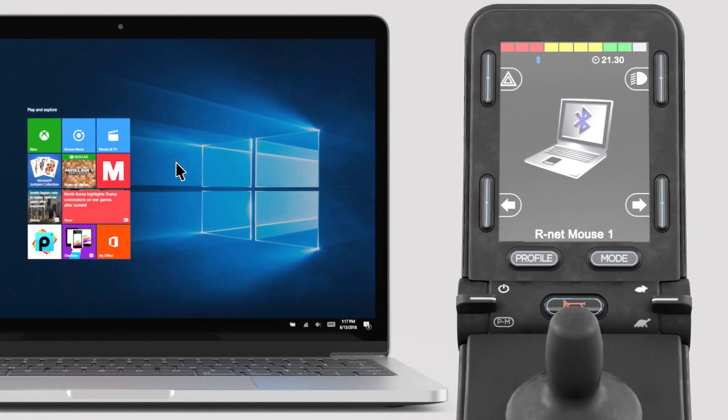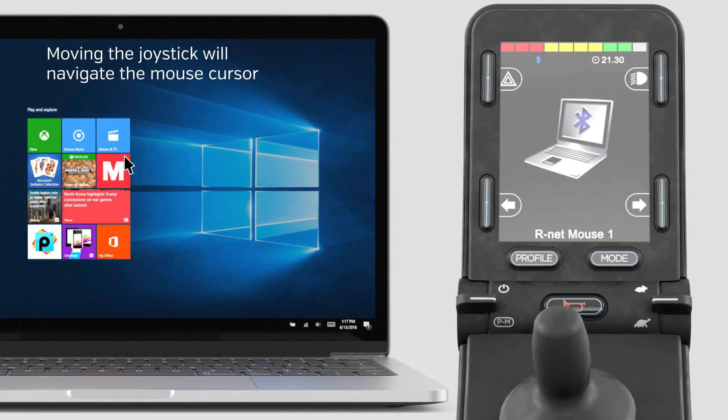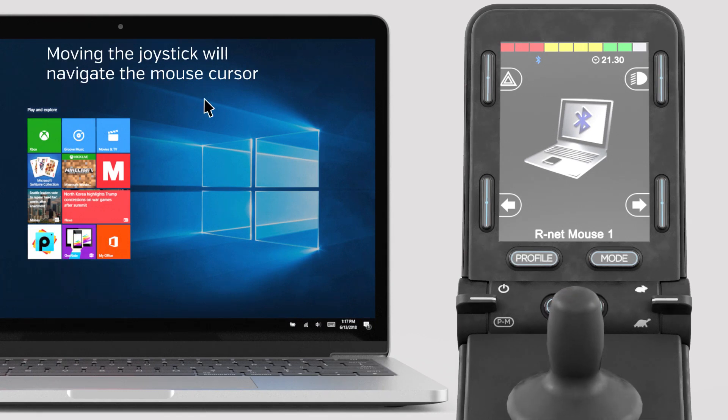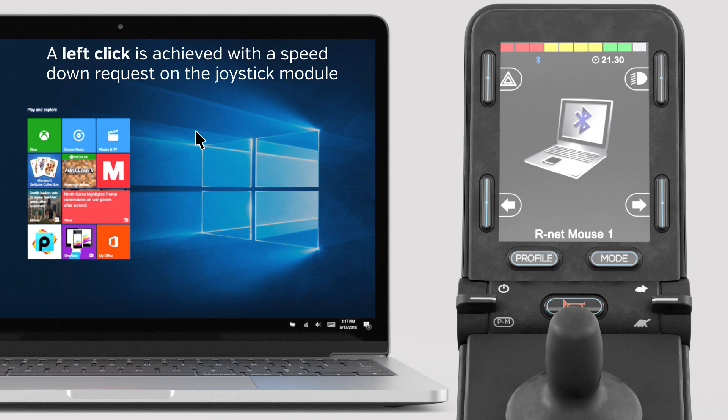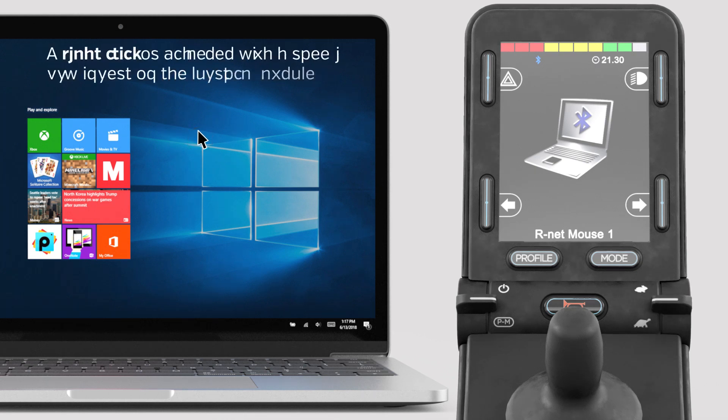Moving the joystick will navigate the mouse cursor on the Windows OS device. Left click is achieved with the speed down request on the joystick module. Right click is achieved with the speed up request on the joystick module.